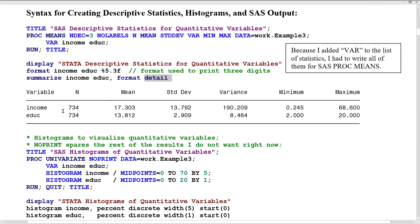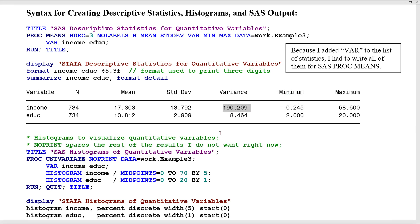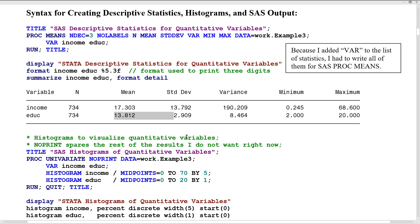The results show 734 cases in this data set. The mean income is $17,300. The average distance of any case from the mean is 13.7 — the standard deviation — and that standard deviation squared gives us variance of 190. That value of 190 is something we will see repeated in the empty model. For education, the mean years is 13.8 — something short of an associate's degree — and the average person is about three years away from that mean, with a variance shown here.